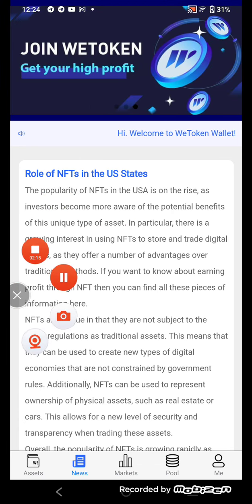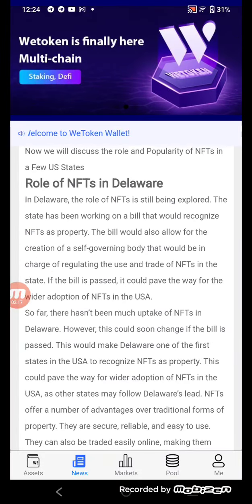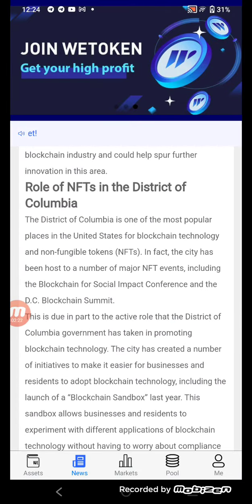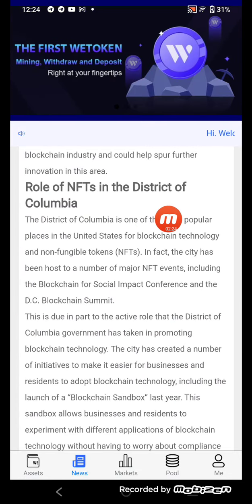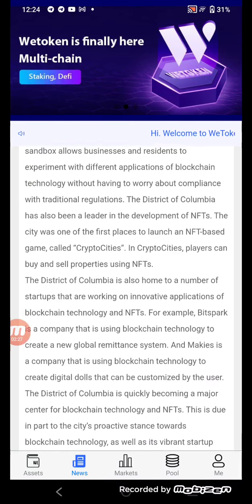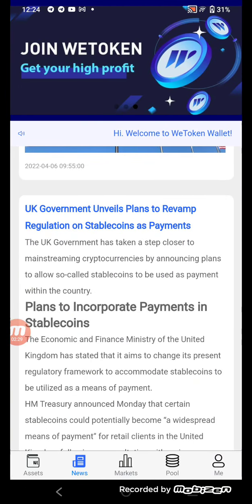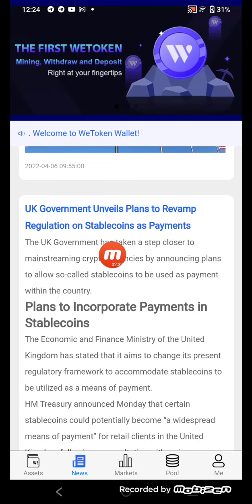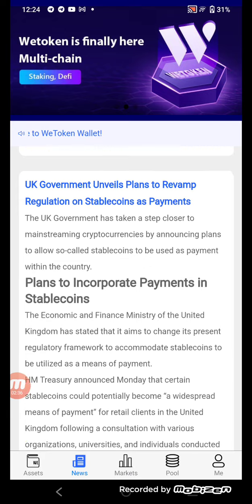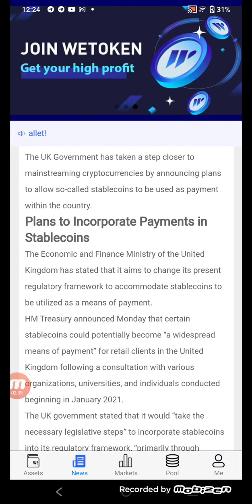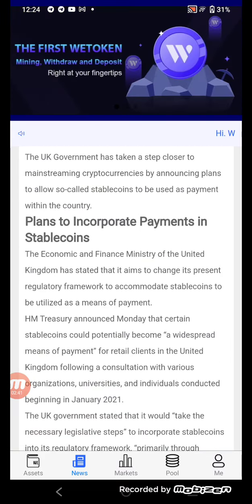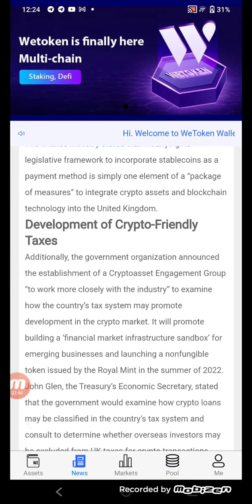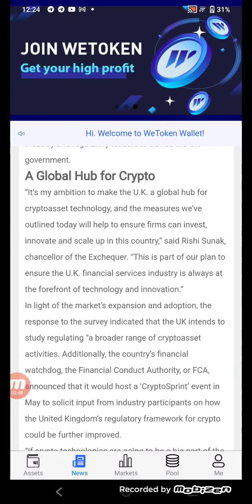You can read yourself about the rule of NFTs in the US, the rule of NFTs in the District of Columbia, and the UK government's universal plans. Also covered are weapon regulations on stablecoins, payment plans to implement payments in stablecoins, and the development of crypto-friendly taxes as a global hub for crypto.